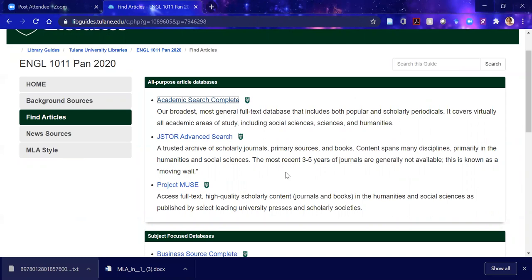Let's flip to JSTOR and Project Muse. Students love these — they're straightforward and fun to use. They hold a whole lot of material going back to 1800, so you can follow a journal all the way to the present day. However, note that the most recent three to five years of journals are generally not available, so JSTOR is not cutting-edge material — it's more the classic material. Enjoy JSTOR, but don't forget to search Academic Search Complete for the most up-to-date material.